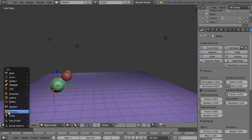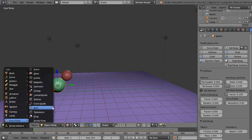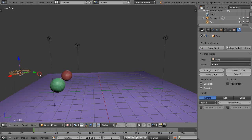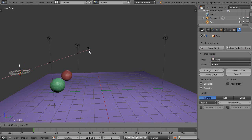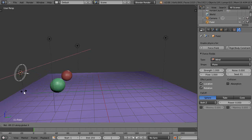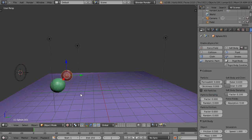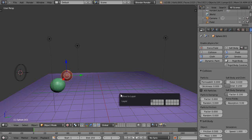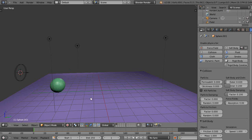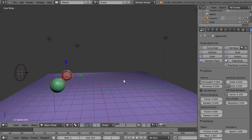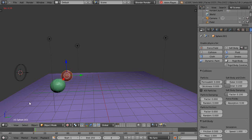I'm going to press Shift A, get a force field wind, Rx just turn it in here like this. Before I do anything, I'm going to take this one and move it to layer 2, M2, press 2, and then I'm going to bring layer 2 back in like this.